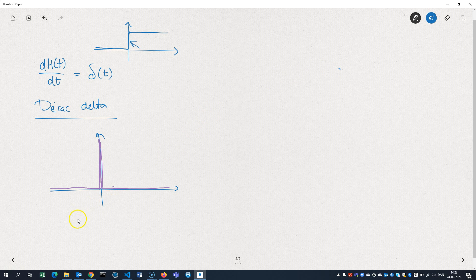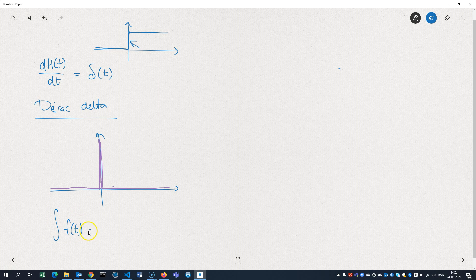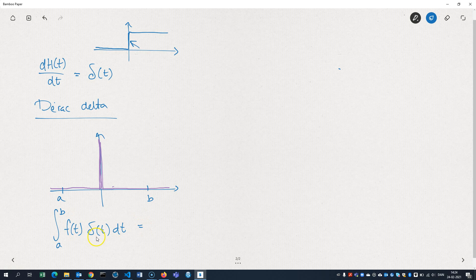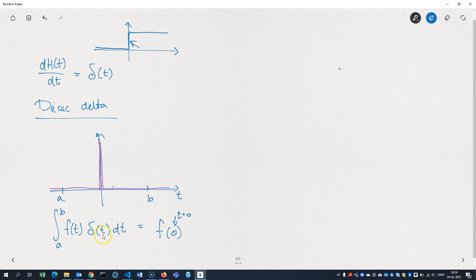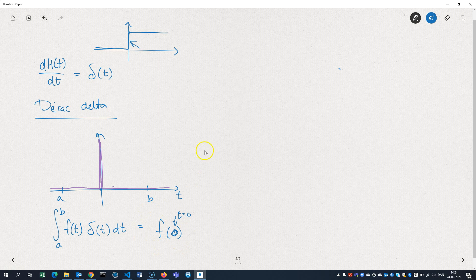This function has the property that when you integrate a function together with the delta function here, and let's say from A to B—well, this function here is 0 everywhere except at t equals 0. So what this does is that it extracts the value of f at that value t equals 0. So this integral here is basically 0 that we're integrating except at this point here where it's infinite. So the result is that we actually get the function value of f at 0.